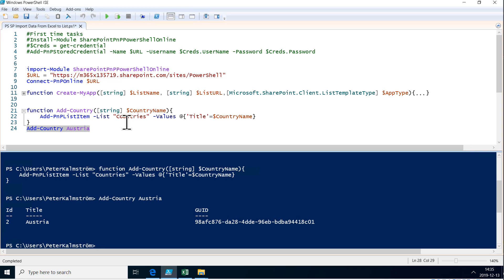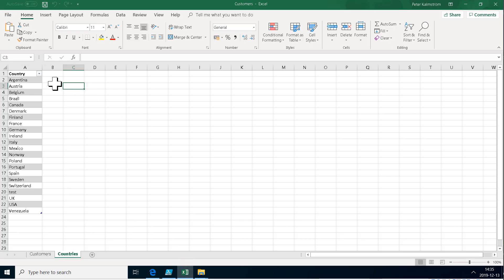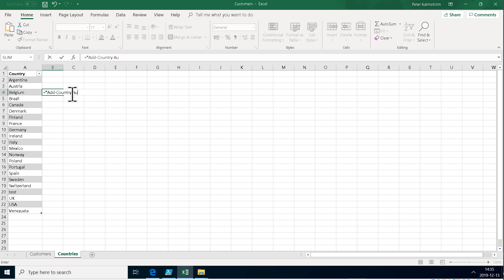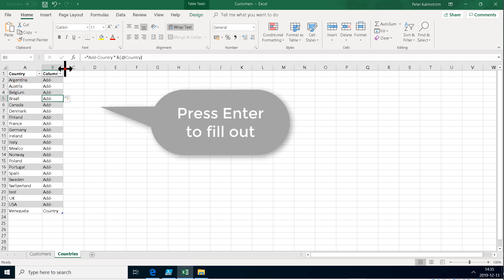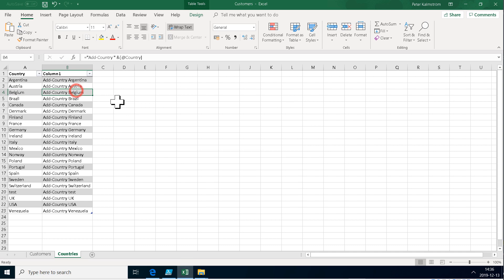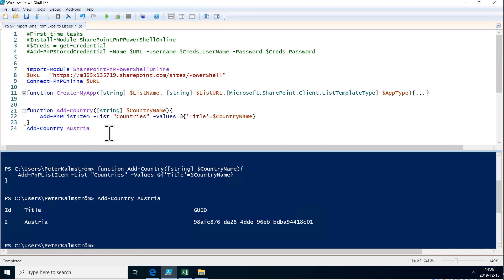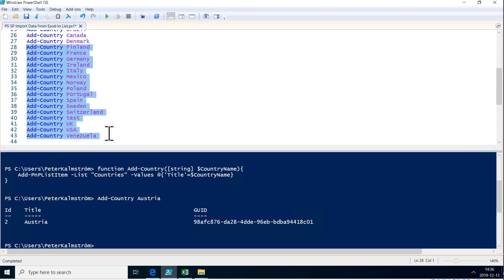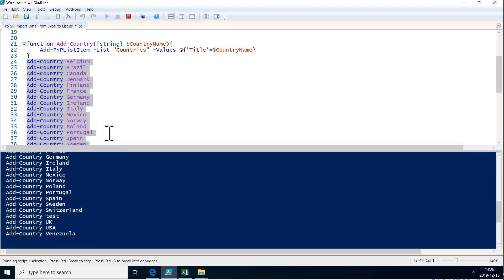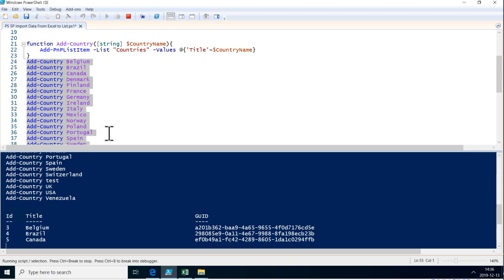Now I use Excel to type in the rest. I'll create a formula here which builds that string for me — equals and the string would be 'add-country' then the column. So we've done Argentina and Austria, let's just copy the rest, paste that in, and now we can run all of that and it's going to add those items. That took about five minutes to do which I could have done much quicker in other ways, but I'm showing you PowerShell techniques here so I hope you bear with me.